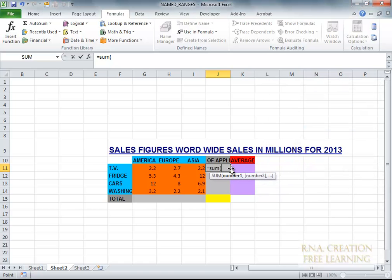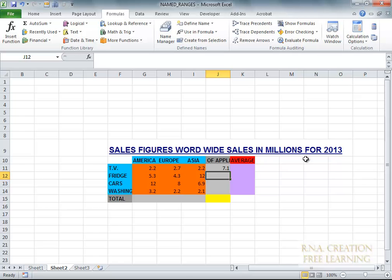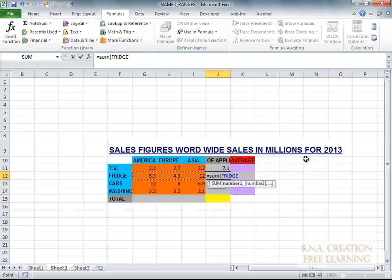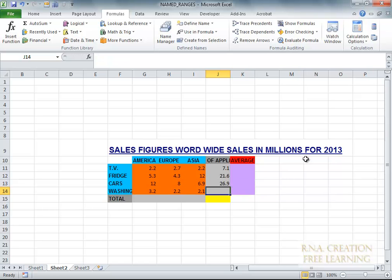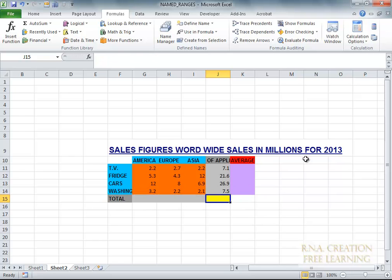Or I can also do it like that — I can go and select this one, and it will always select the TV automatically. And the same thing I can do for the others: sum it, move it. And you can see it automatically creates the same name. Now actually what we are using is the named range.